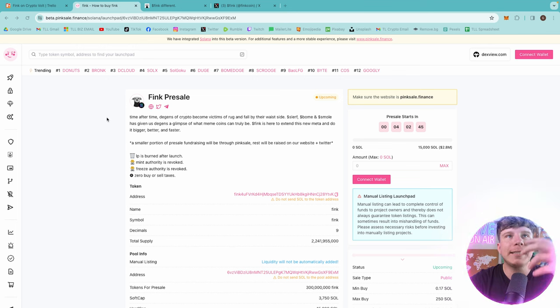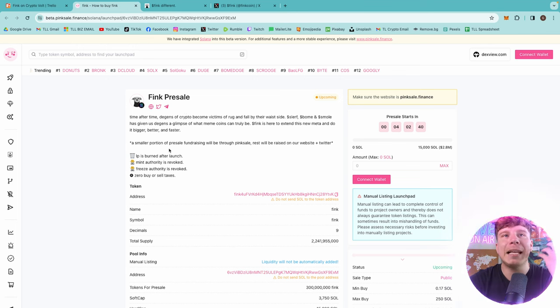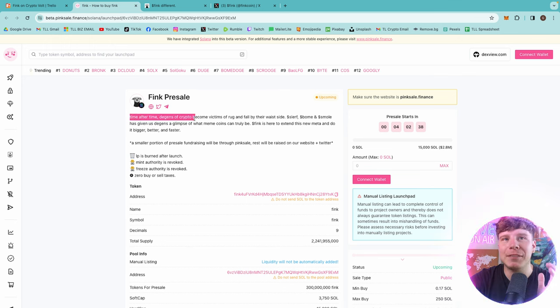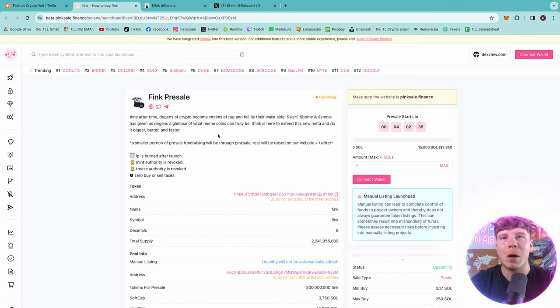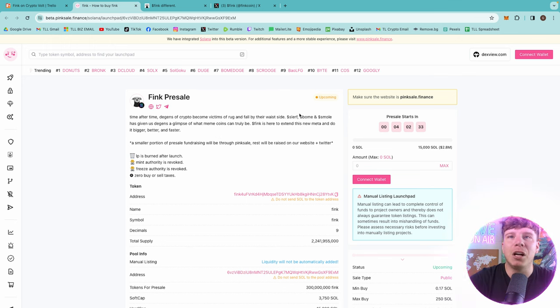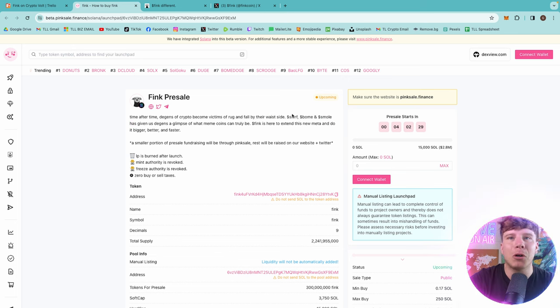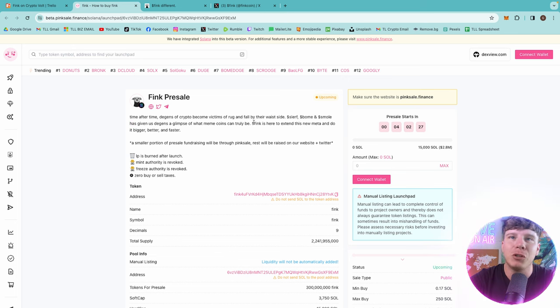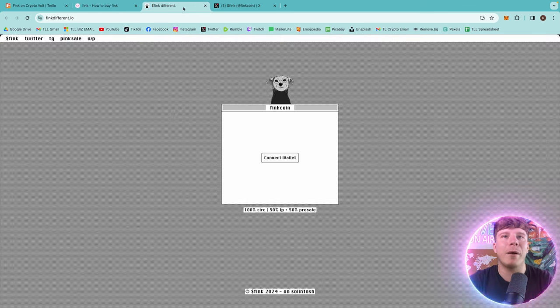Here's their PinkSale. I want to show you this first because the pre-sale is going live in four hours. It says time after time the gems of crypto become victims of rugs and fall by the wayside. Now Slerf, Bome, and Smol have given us designs with a glimpse of what meme coins could truly be. We know how good these were, and I'm actually going to compare them very soon. Think is here to extend this new meta and make it bigger, better, and faster.